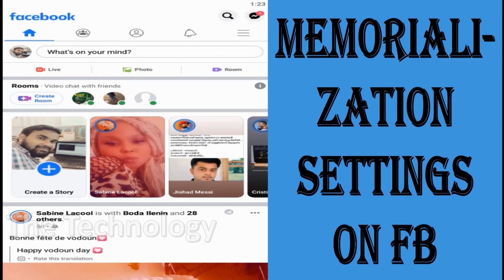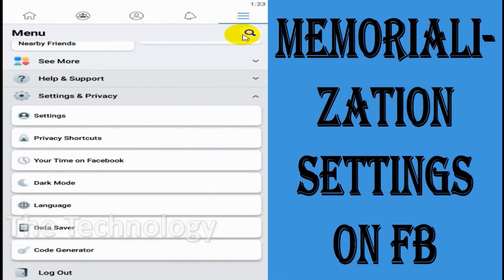Hello everyone, welcome back to my YouTube channel. In this video I am explaining about the memorialization settings on Facebook. I just logged into my Facebook using the mobile app and clicked on the three panel lines to go to the settings.